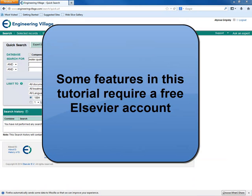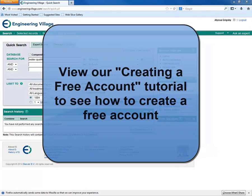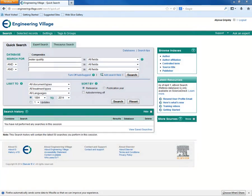Some of the features that you will see in this session will require that you have a free Elsevier account. Please view our creating a free account tutorial to learn how to create a free account.